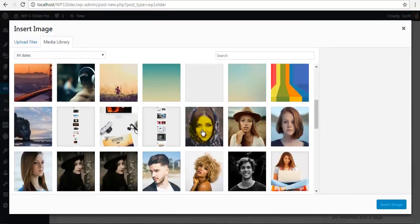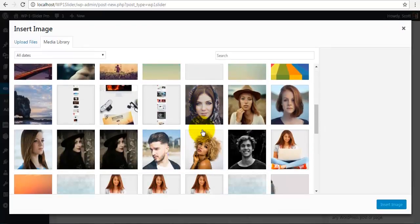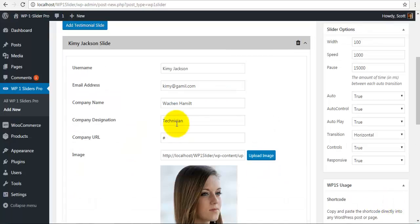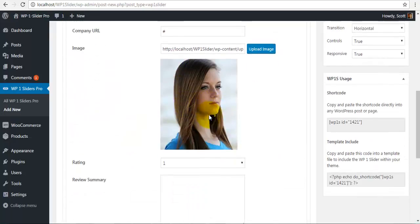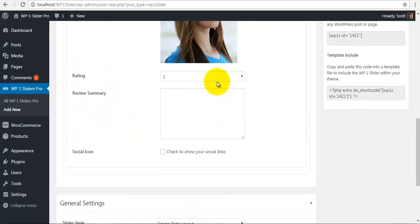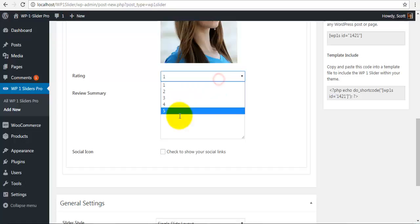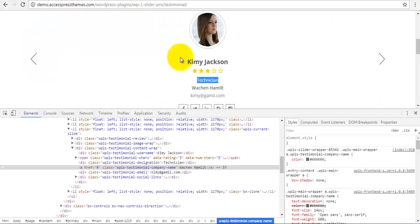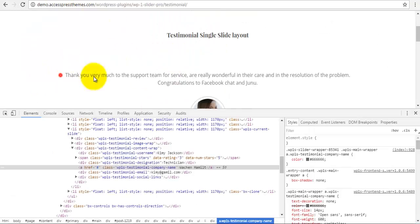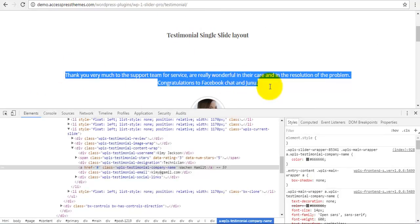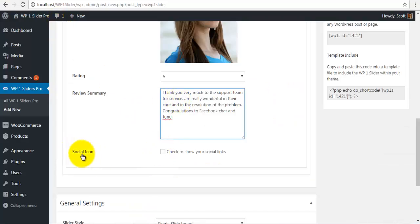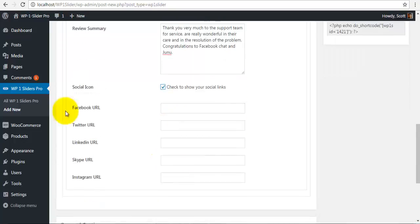Similarly for the image, I am just going to select this image right here and save. And for the ratings, I am just going to give you 5 stars and review summary, I am just going to copy this and paste it over here. I am going to enable social icons.